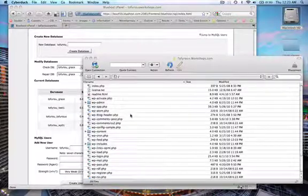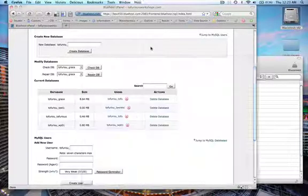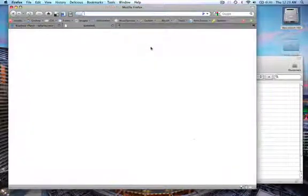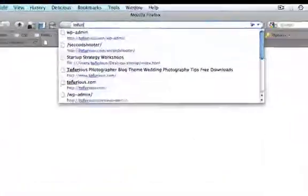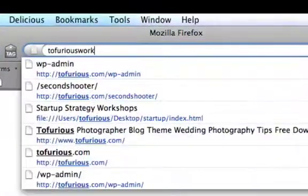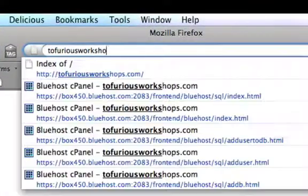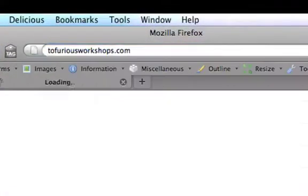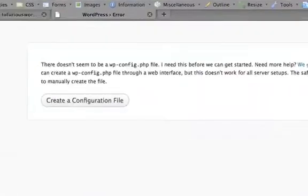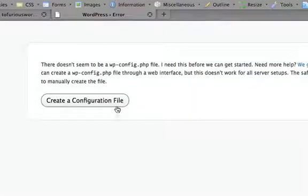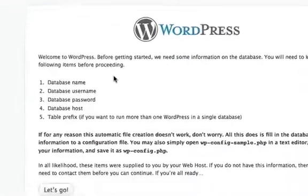Once the files are uploaded for WordPress, you can go ahead and go to your website. For me, it's tophirisworkshops.com. Create configuration file - yes please.